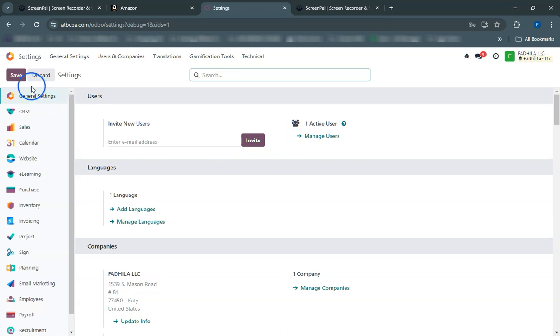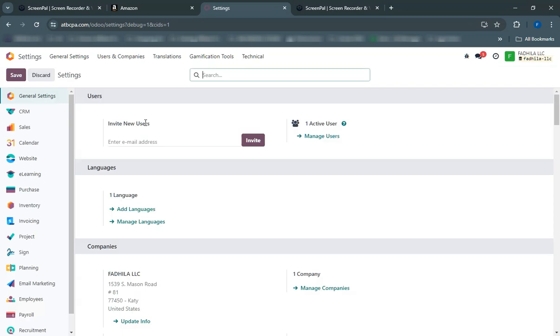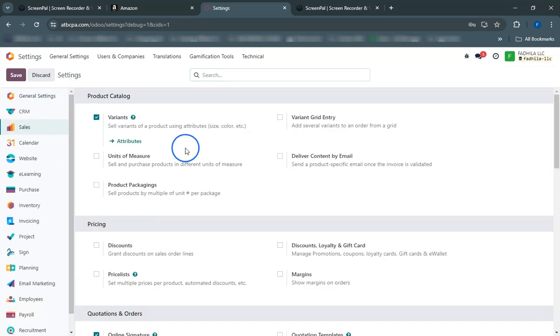Log into your Odoo account. Go to the Apps module and install the Amazon Odoo connector, if it's not already installed.